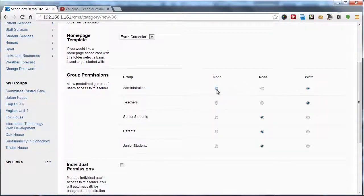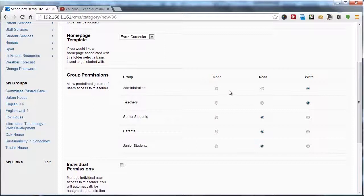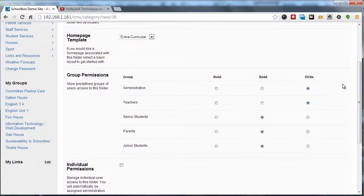Just so that you are aware, selecting none will ensure that users in this group can neither see nor make changes to the homepage. Selecting read will enable users in this group to see but not make changes to the homepage. And selecting write permissions will enable this group to both see and make changes to the homepage.